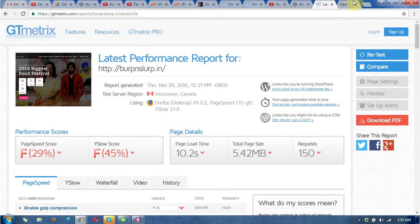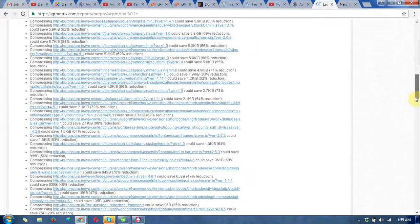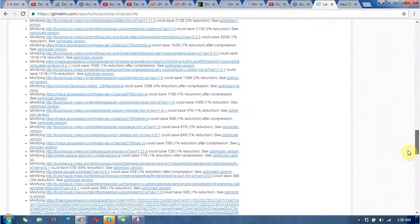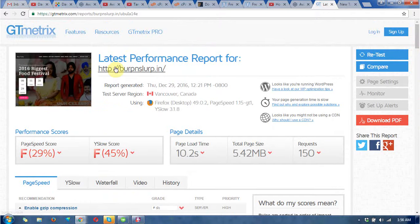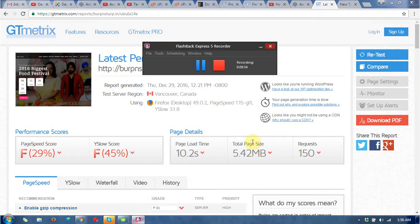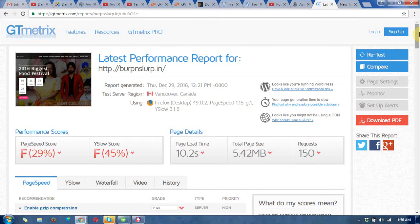There is another tool which I will describe in another video regarding Google speed test for websites. In this video I hope you got what you were looking for. In the next video you will see the speed test with Google tools. Thanks for watching — I hope you like this video. Please subscribe for more videos like this. Thanks.